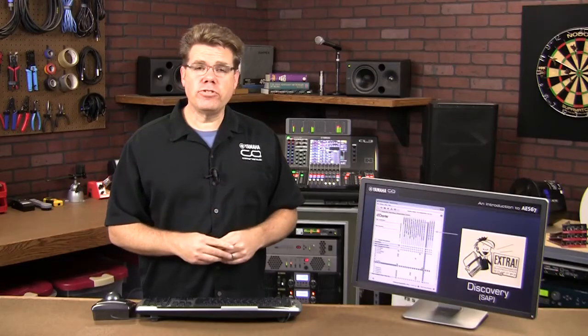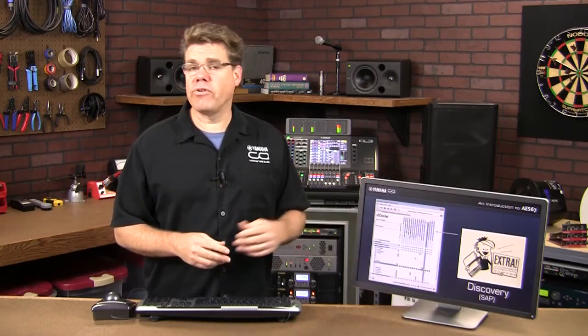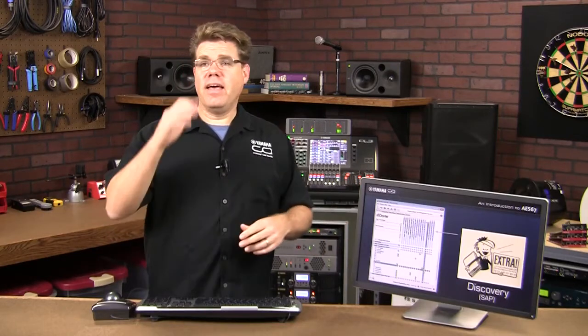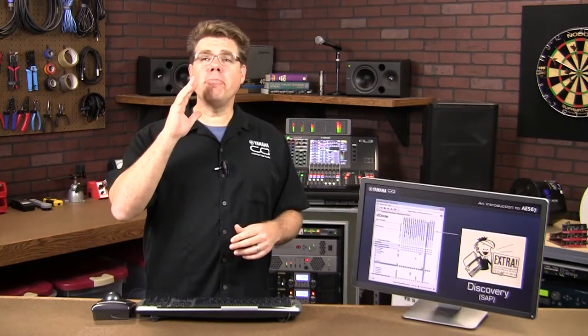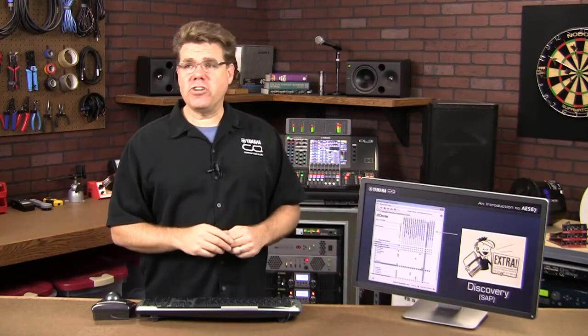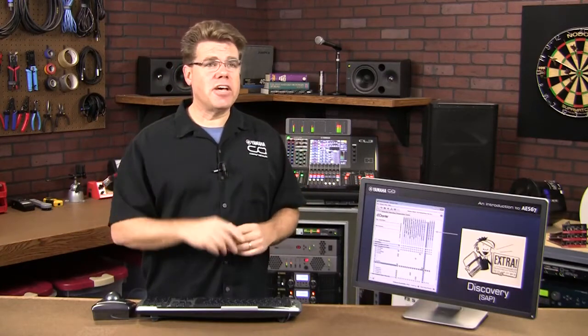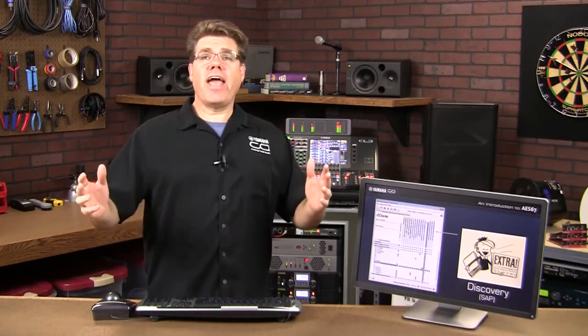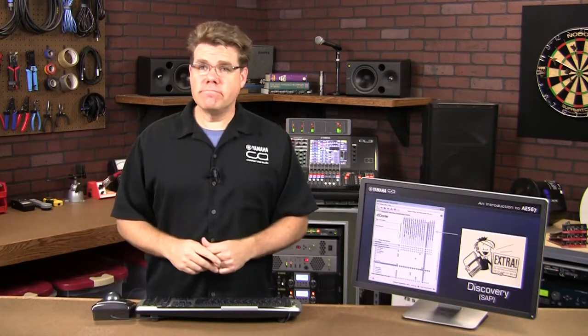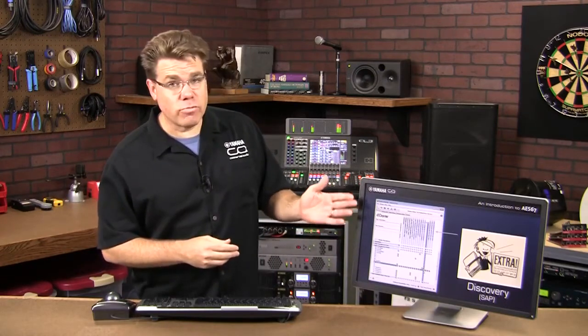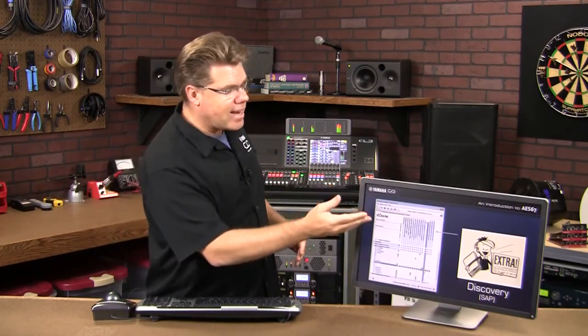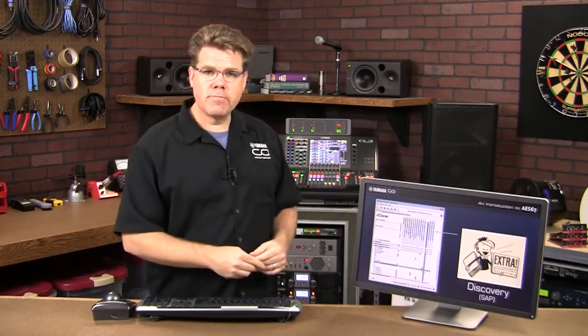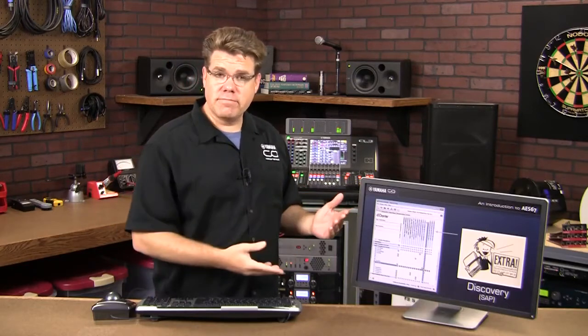Now this is similar to a newspaper boy standing on the corner and yelling, extra, extra, read all about it, front of house console with a stereo main and mono sub, 48k 24-bit. Dante Controller would hear that announcement, add it to the list, and now you can get to work patching it.